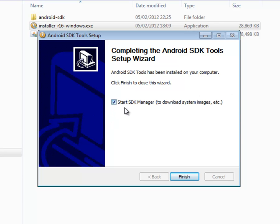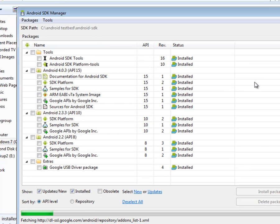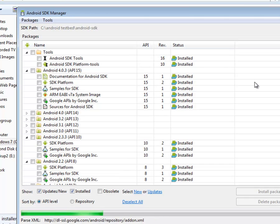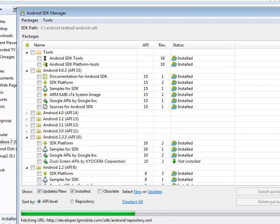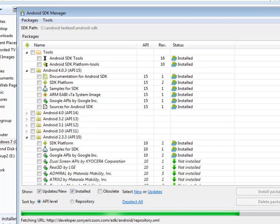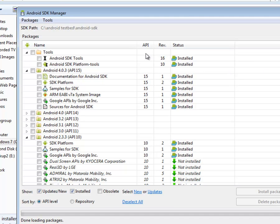You'll see a box here checked by default to start the SDK manager. So leave that checked, click on finish and you'll now see options to download and install various tools and APIs. Because I've done this before, you can see that I've installed the platform and documentation and samples for the latest version of Android, Android 4.03.